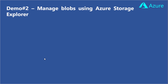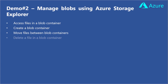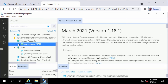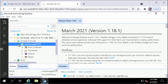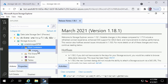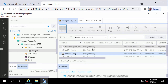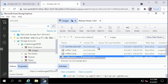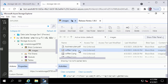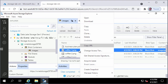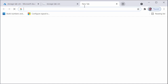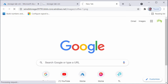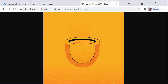In the second demo, I will show you how to manage blobs using Azure Storage Explorer — how to access files in a blob container, create a container, move files between containers, delete files, and upload files. Back in Storage Explorer, I will expand Wired Storage Account, expand Blob Containers, and click on Images Container. I can see some files: a PDF file and some image files. I will right-click on coffee-1.png, click Copy URL, open a new browser tab, paste the URL, and it displays a graphic of a coffee mug.